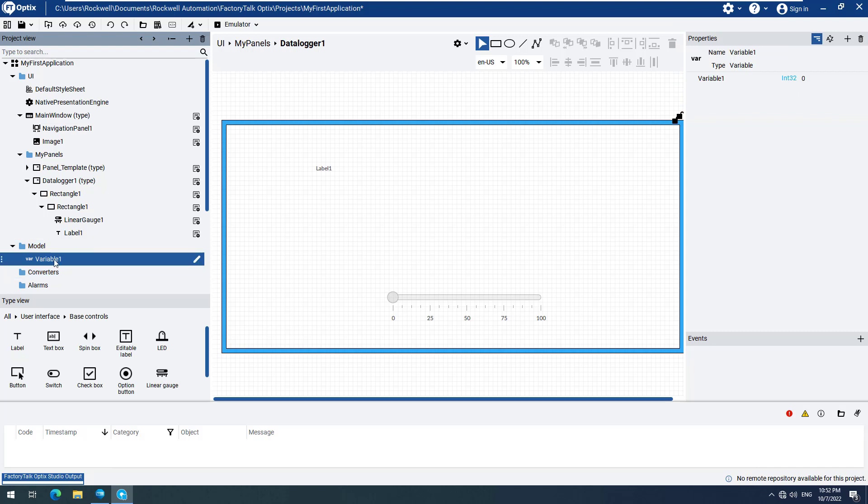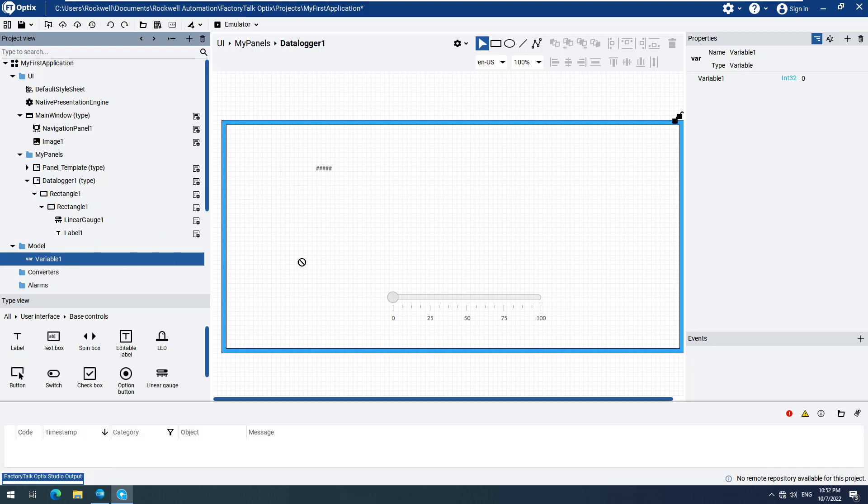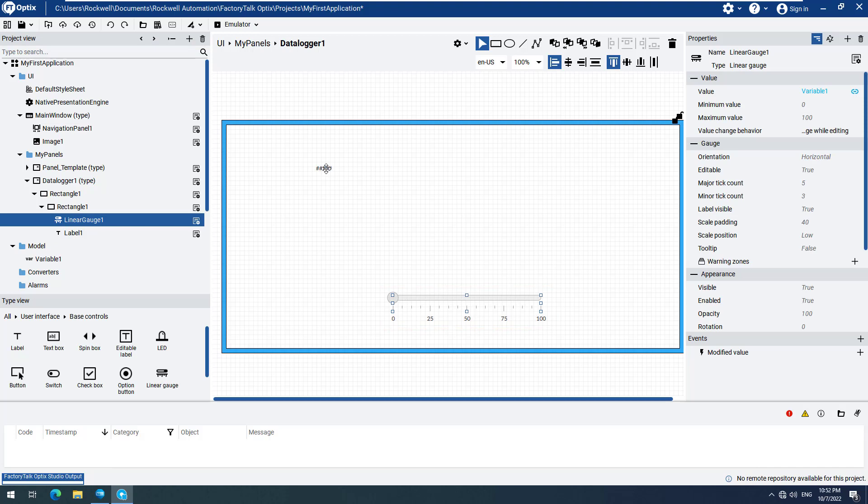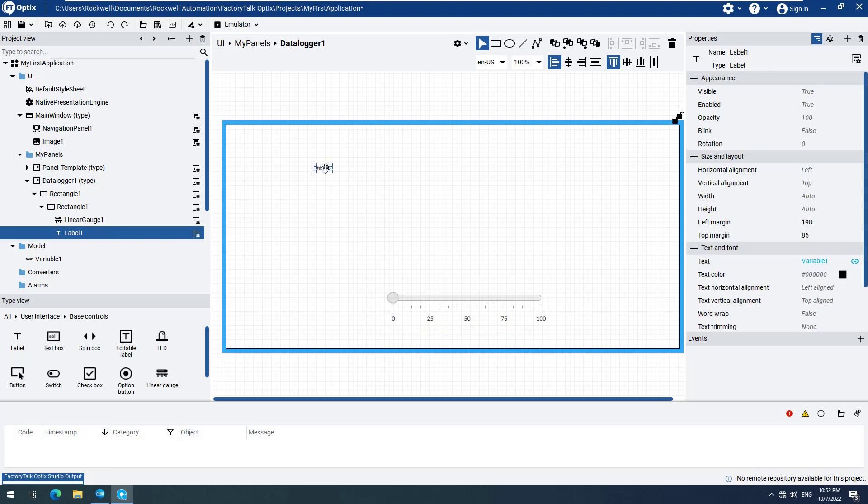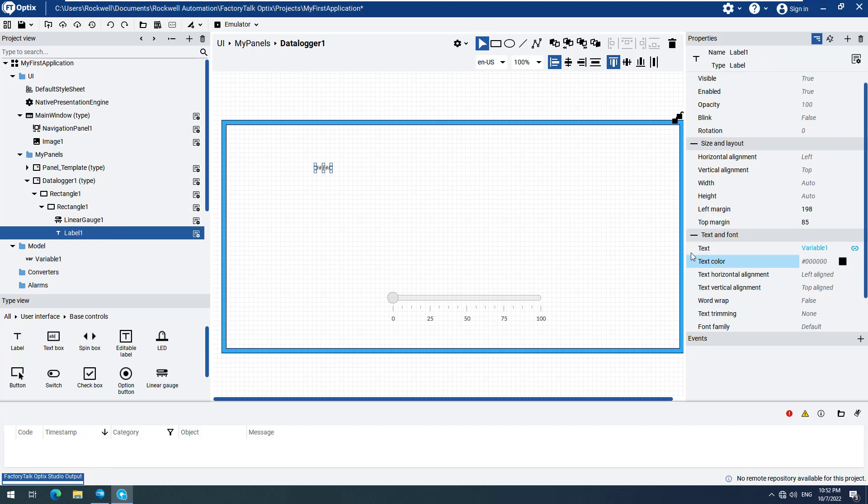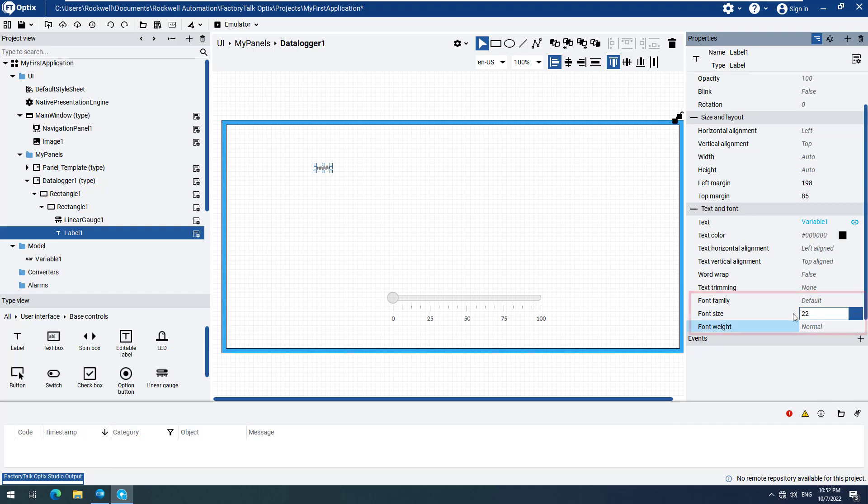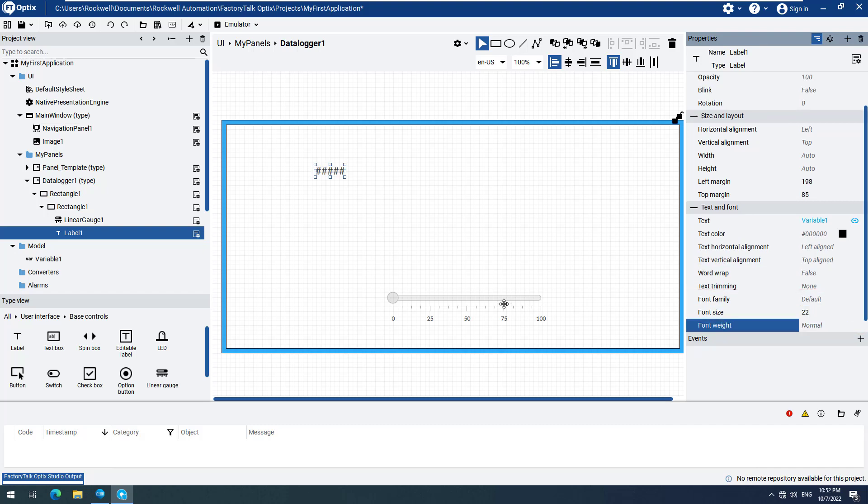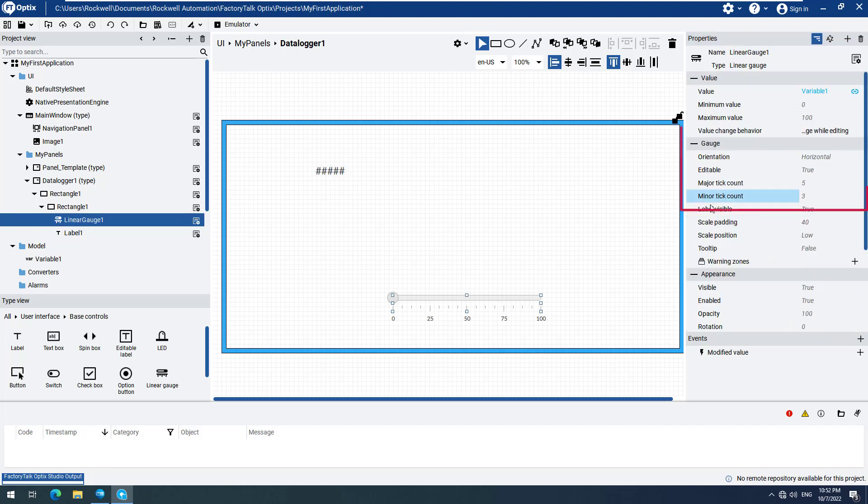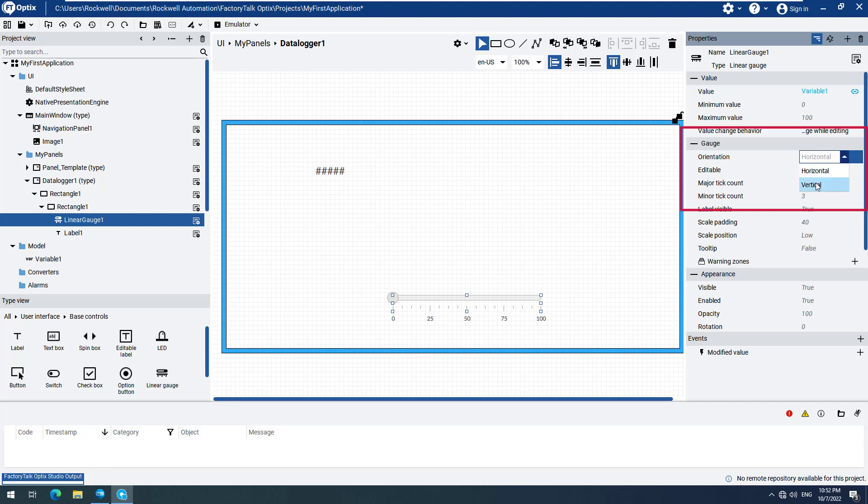Drag and drop the new variable, Variable 1, to the Label element. Then drag and drop Variable 1 to the Linear Gauge element. Now let's change the appearance of the Label element by enlarging the font size to 22. We will also change the Linear Gauge by giving it a vertical orientation, so that we will have some space for our Data Logger element that we will add later.